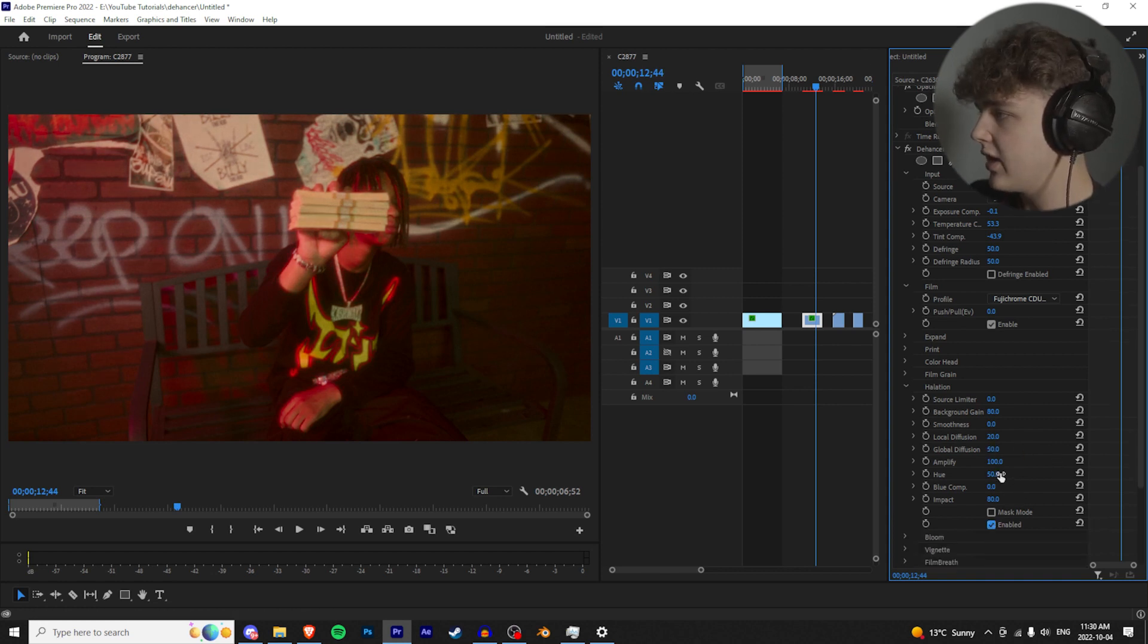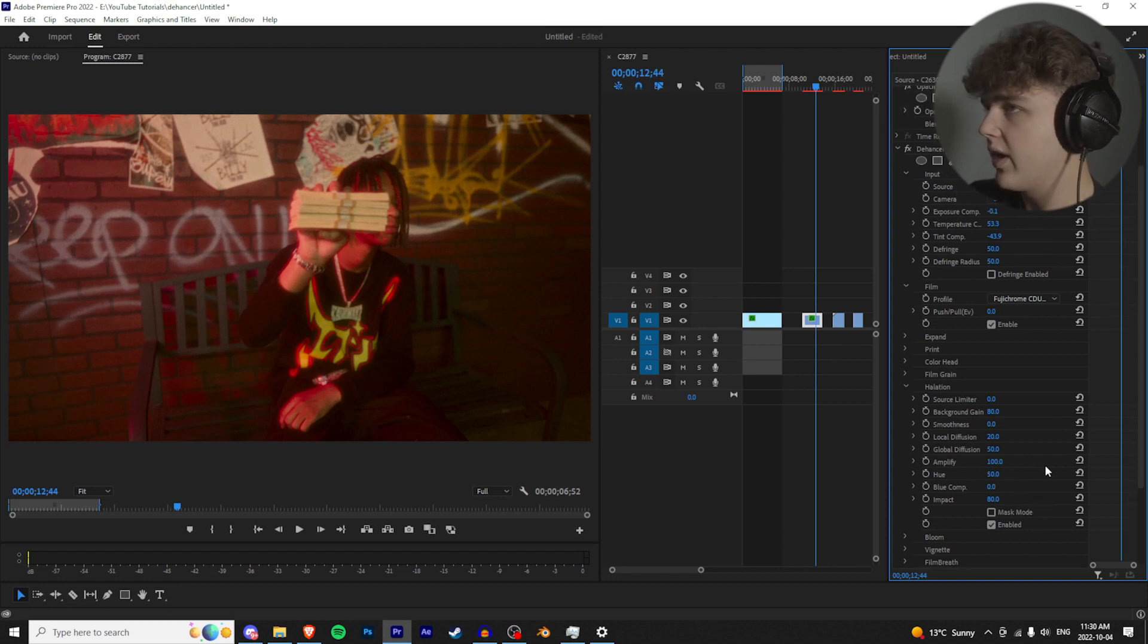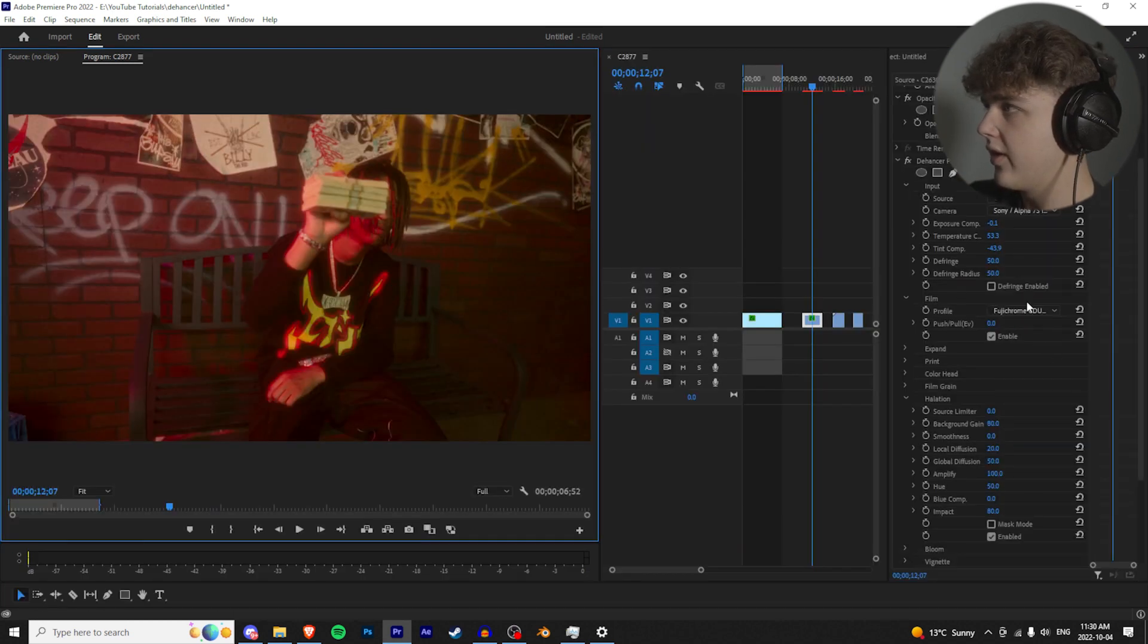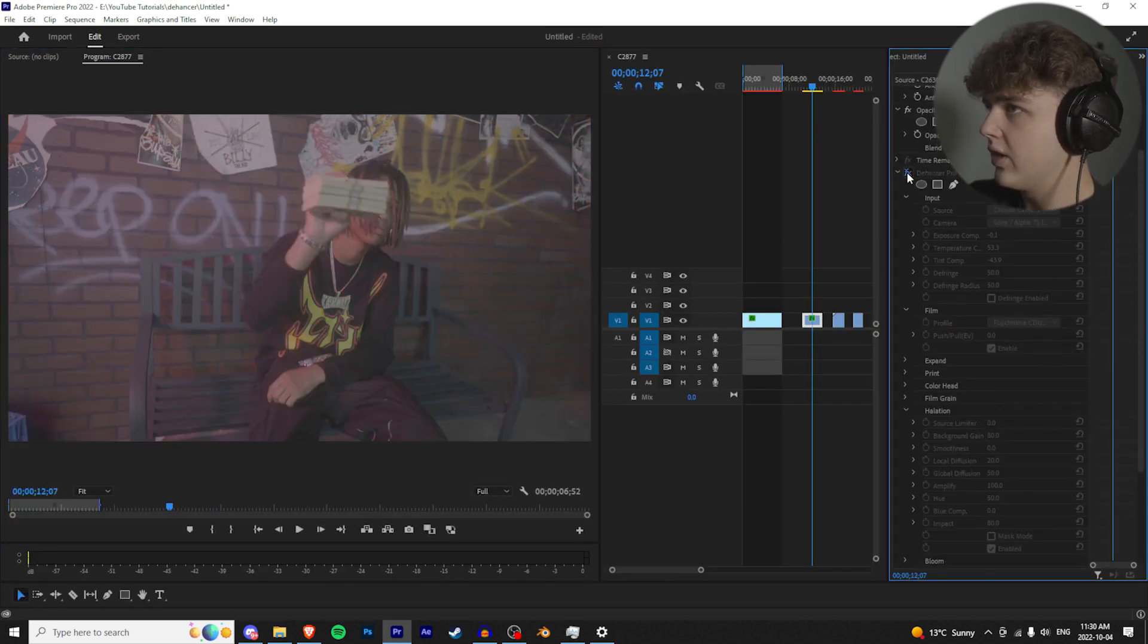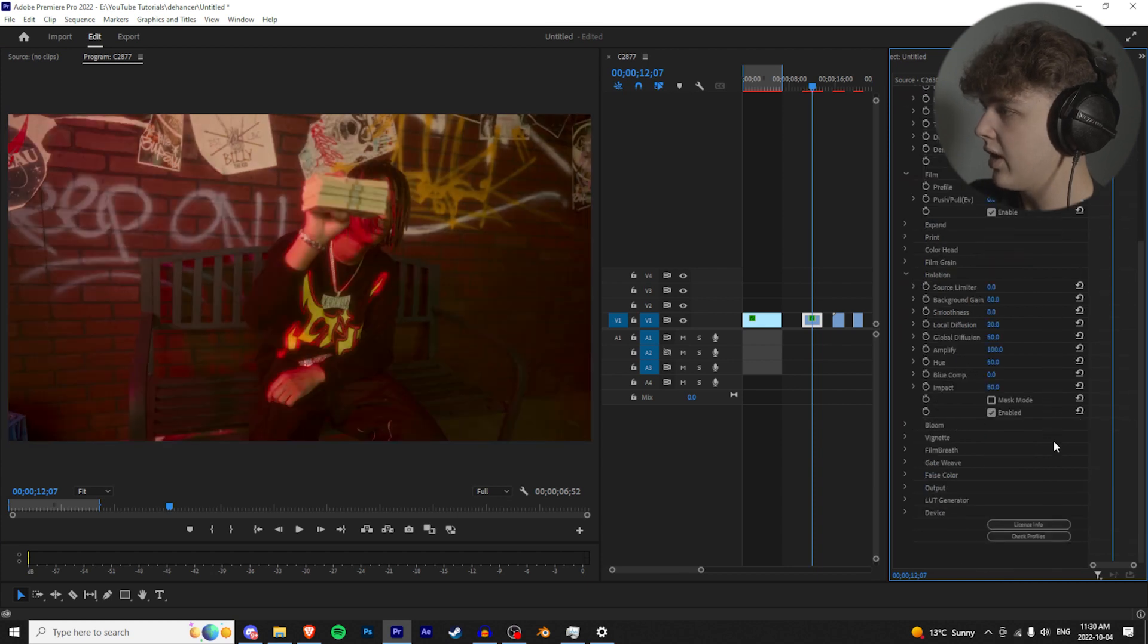And then we can turn the global diffusion down to 50, bring that down a little bit, and boom, looks good there. If you guys want the hue to be more yellow, remember drag it up. I like it as red. And boom, that looks crazy there. Go and turn that on and off for you guys. If you guys like the way a certain LUT looks, once again you guys can go down to the LUT generator and export your LUT here. I recommend putting it on normal.